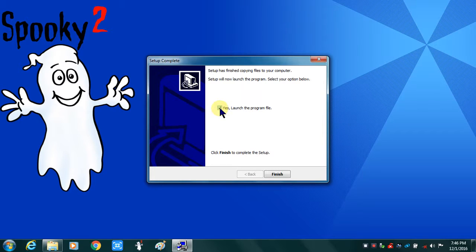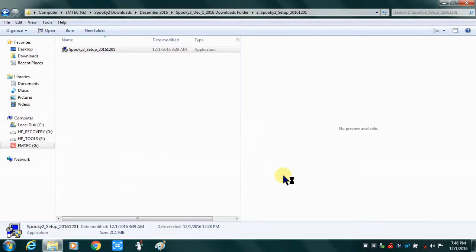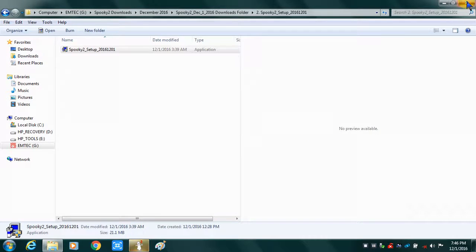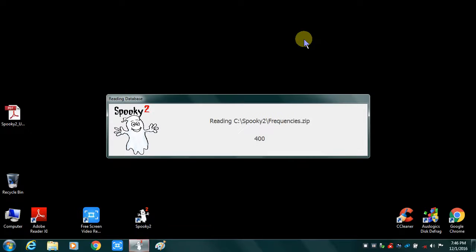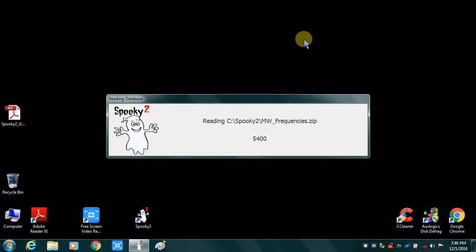I'll close my downloads folder. Searching for generators. I don't have any physically attached right now because I'm just updating the software. So this is what occurs. Again, this is a Core i5 processor with 4 gigs of RAM. Plenty powerful to run the system. It's a Windows 7 operating system.